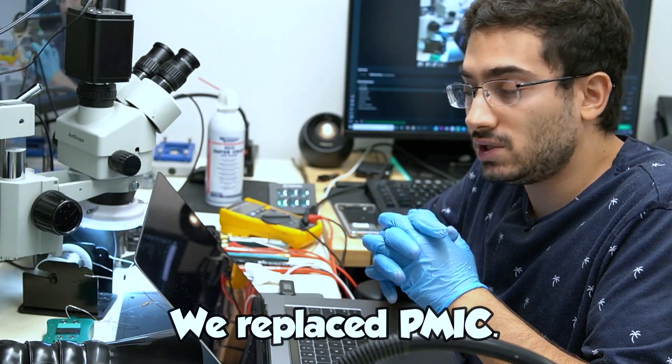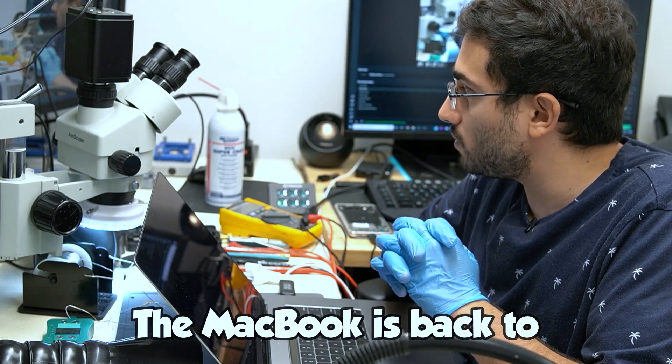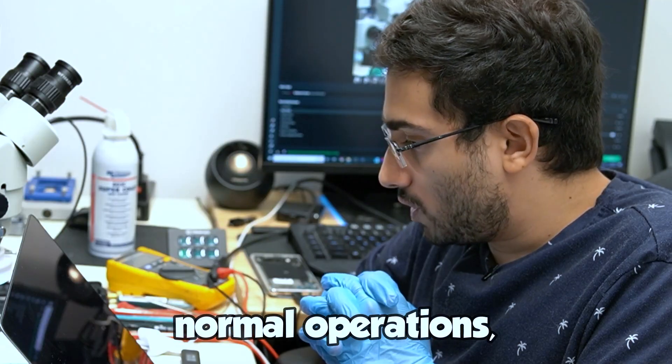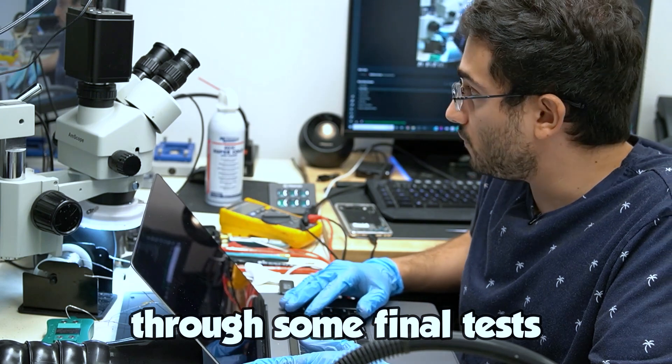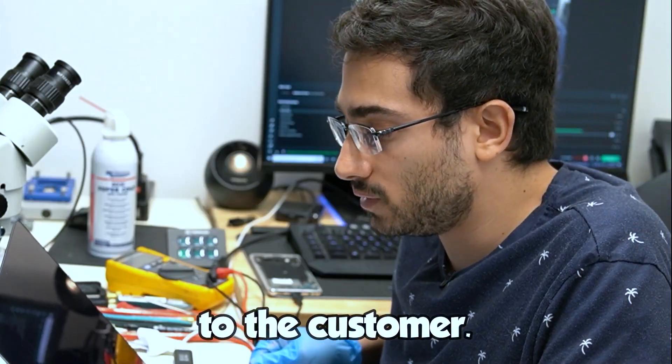We replaced the PMIC and solved our issues. The MacBook is back to normal operations. So we'll run this through some final tests and get it back to the customer.